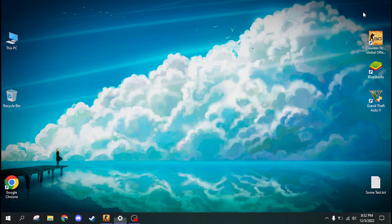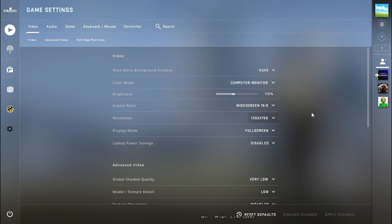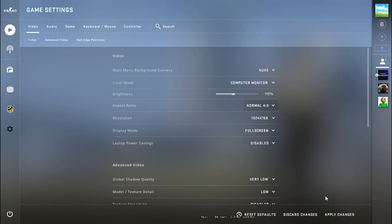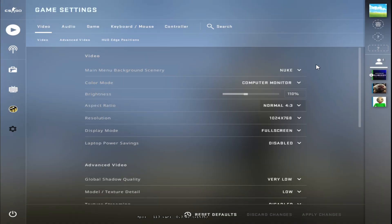Now, open CS:GO. Here, set a 4x3 resolution. You can see, it's 4x3 stretched.